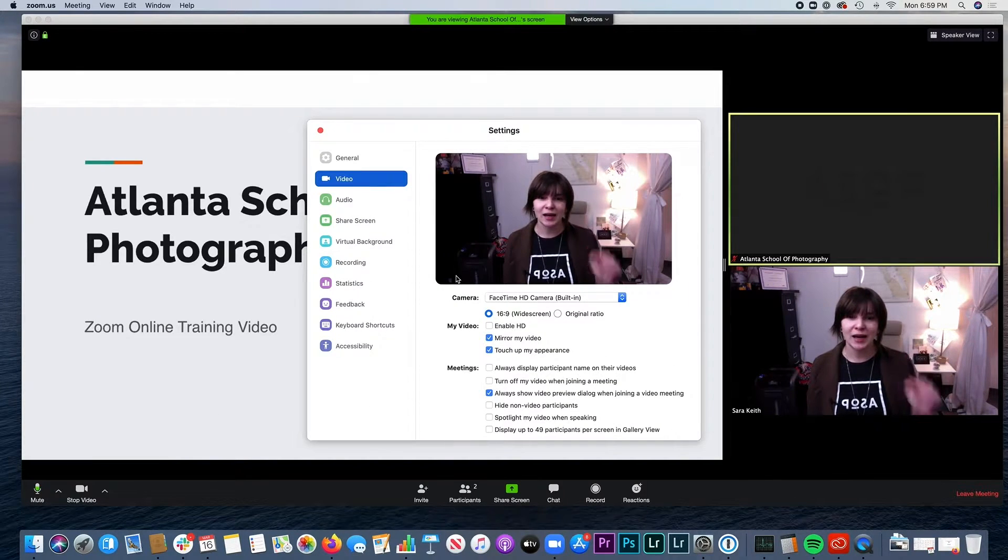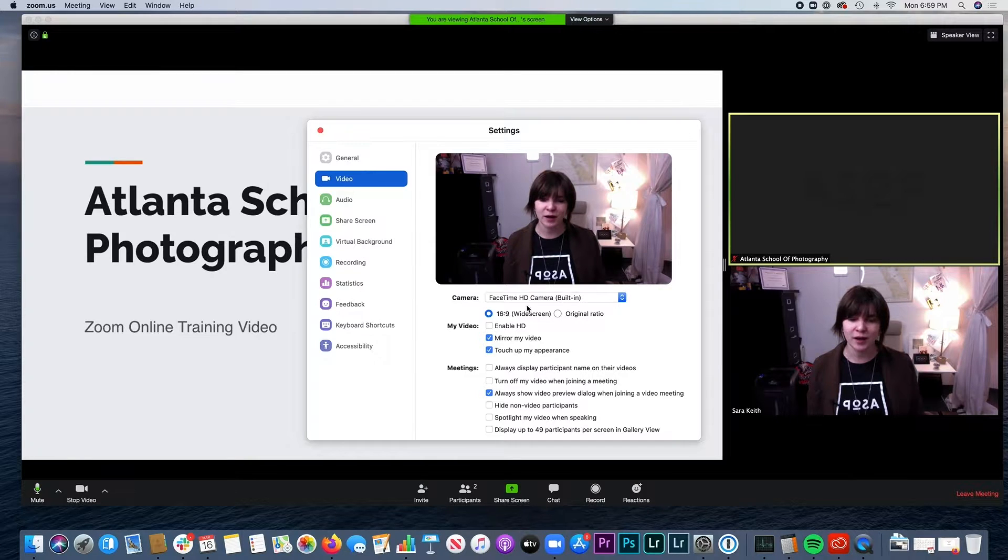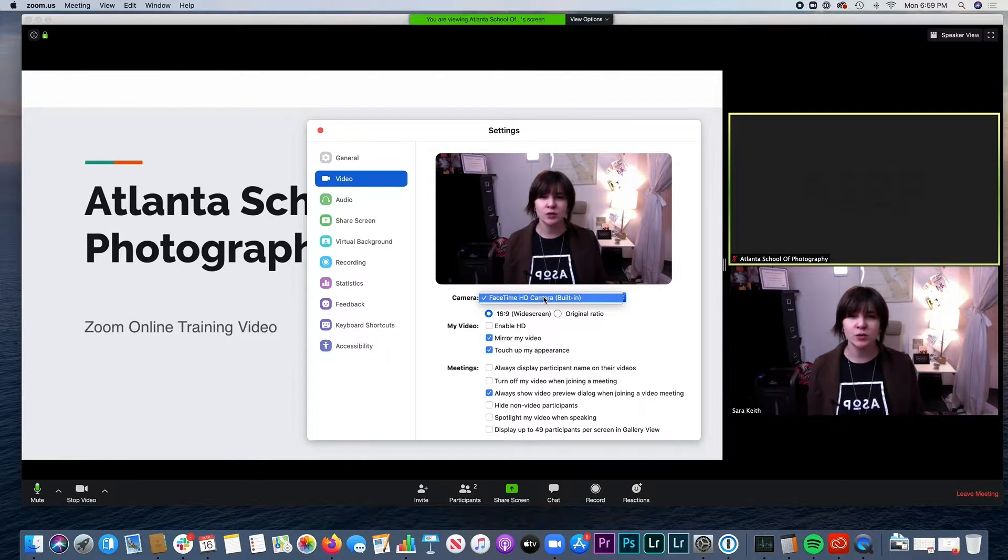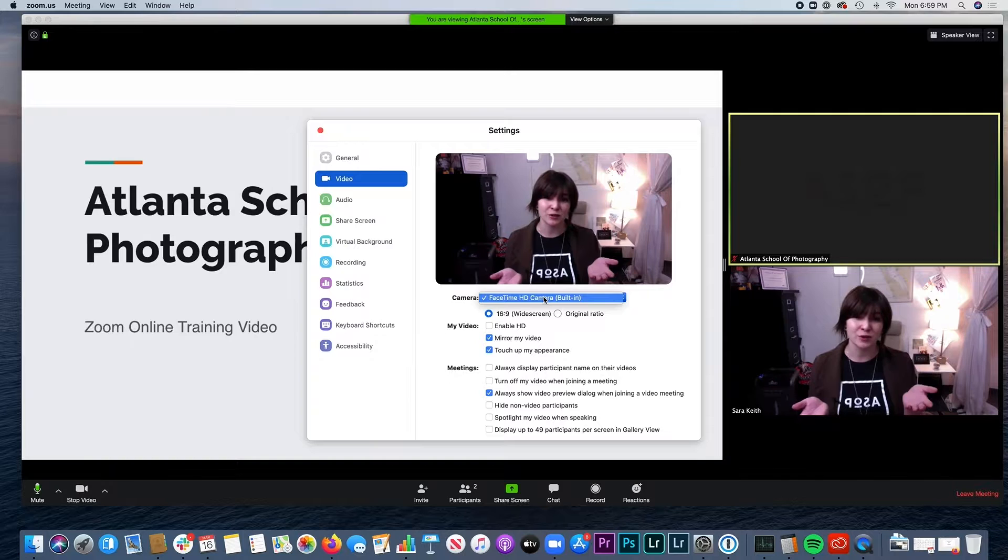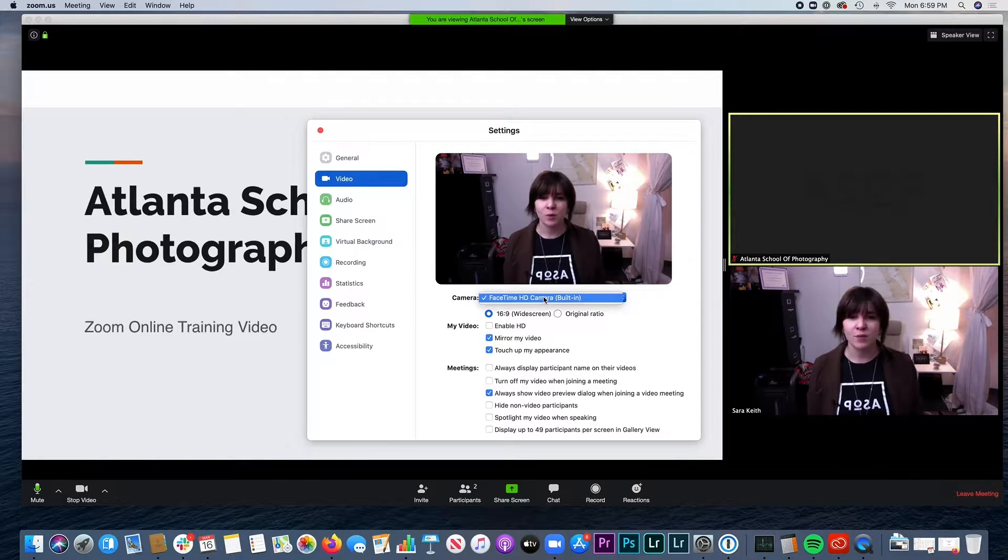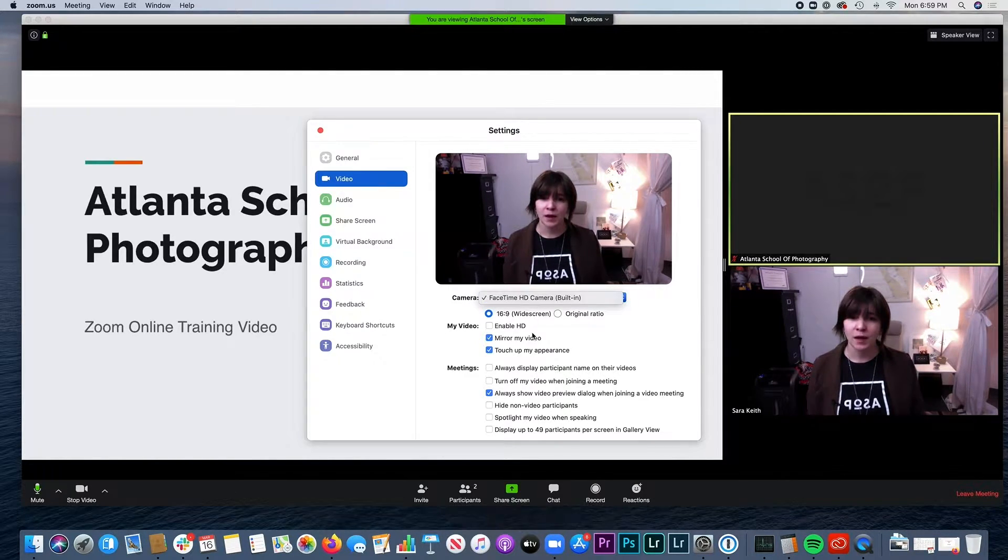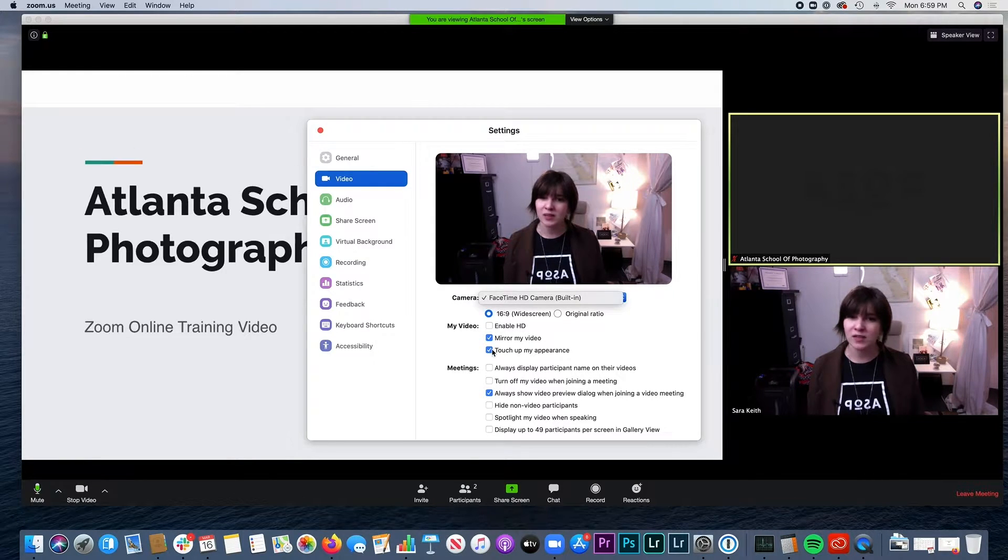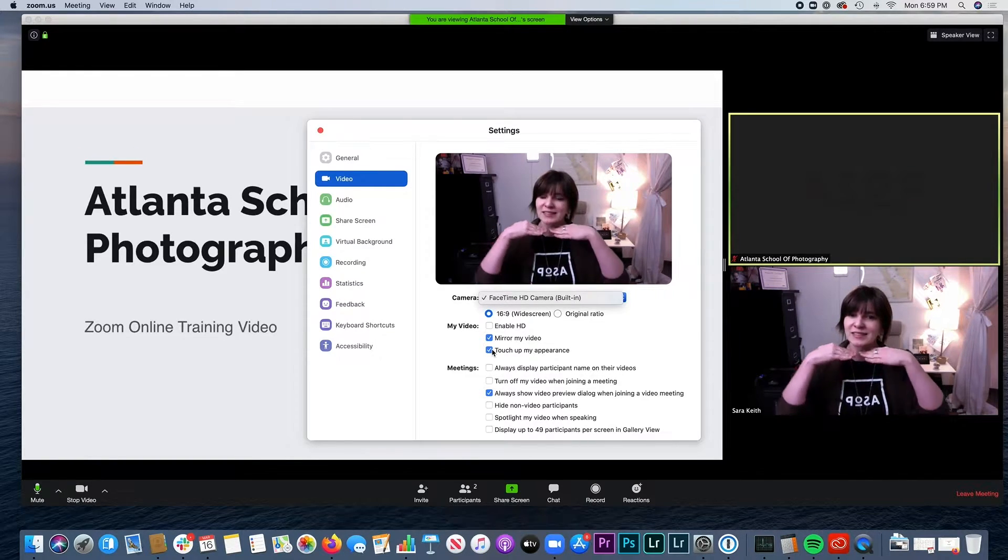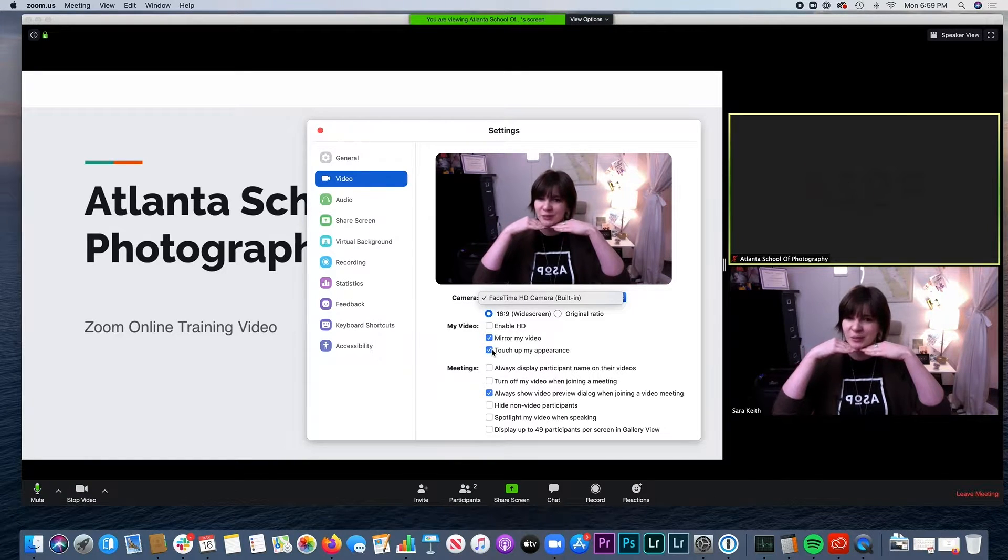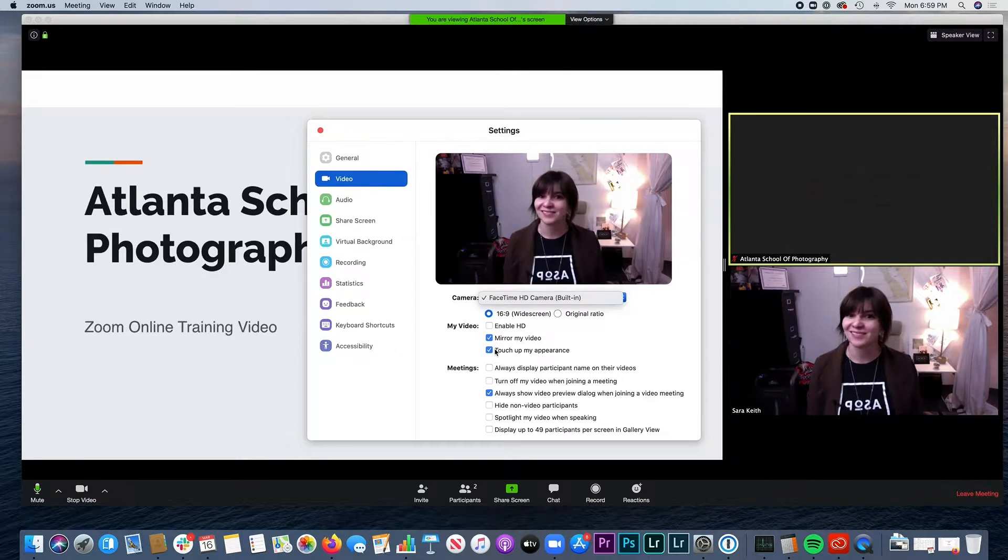Just to make sure that you're set up correctly. So the camera that you want to use generally is just going to be the one that's inside of your computer. But if you have a webcam, make sure that it's set to that one. And you can even enable HD, mirror my video and touch up my appearance. You can even look really pretty on camera.